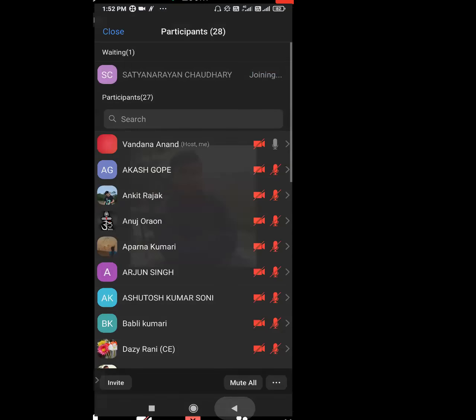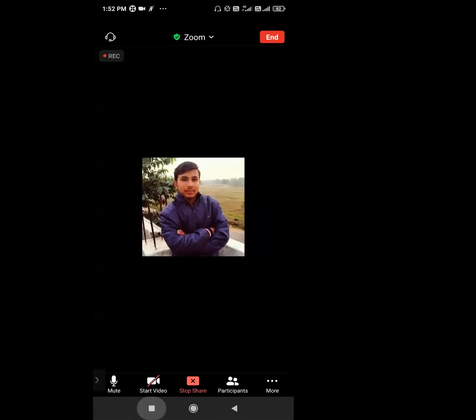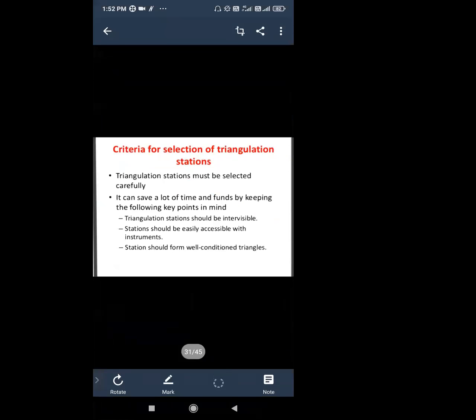So now we have seen the signal and tower. Next, what is the criteria for our triangulation station? What is the criteria for selection of a triangulation station? We have studied the triangle formation criteria. Now we will study the station selection — where will we make the station formation and decide the station point?